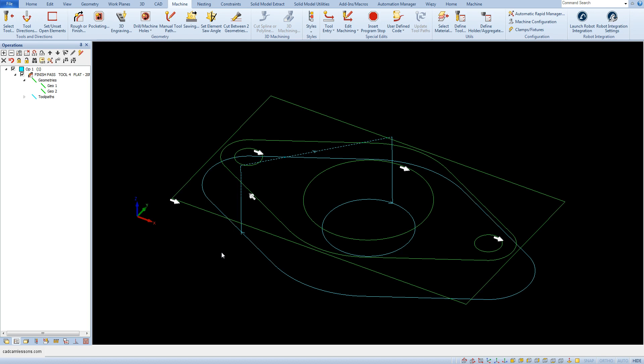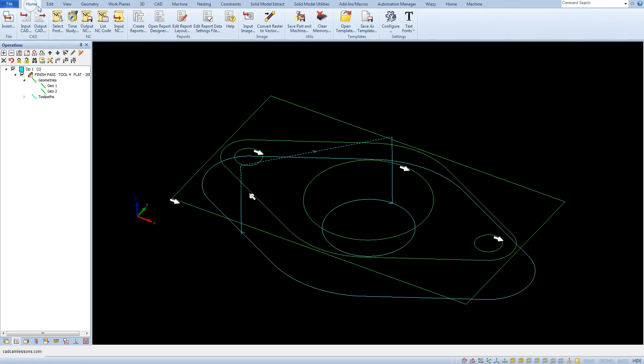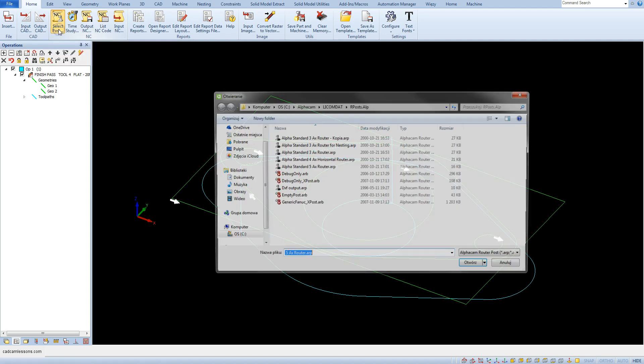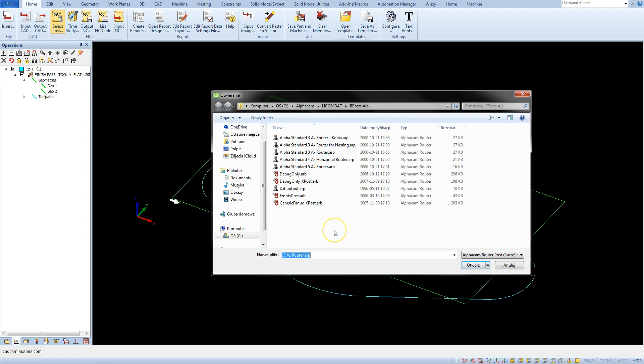Let's go to the selection of the post processor. What is the post processor? We will find out soon. From the home tab, select the select post option and a window will appear with the different locations of the post processor.